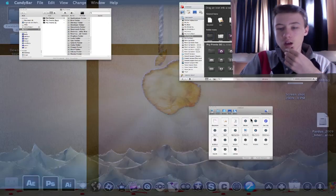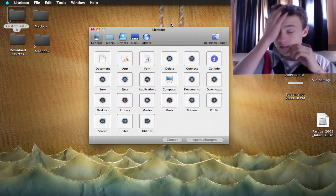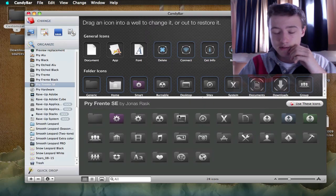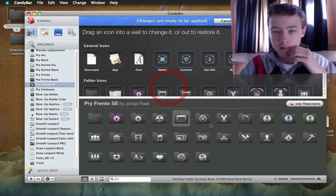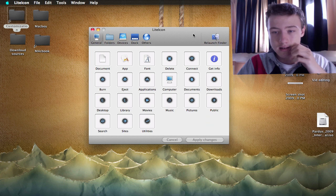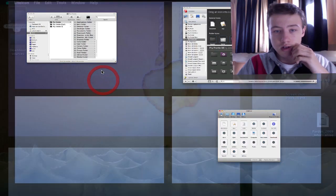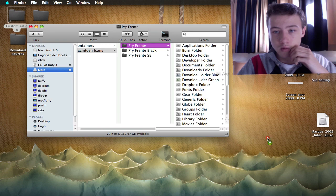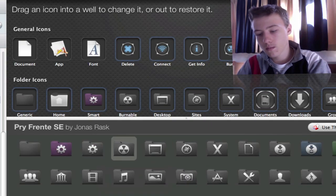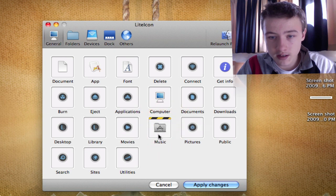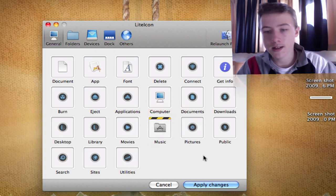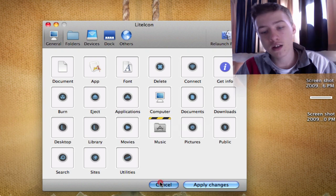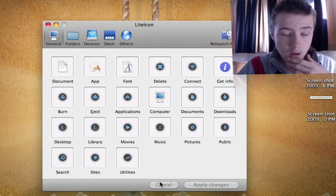That's basically it, guys. Changing the icons itself shouldn't be that difficult. Just drag and drop to there. In Lite Icon it's exactly the same. You can just drag and drop, then change them, and then apply changes.